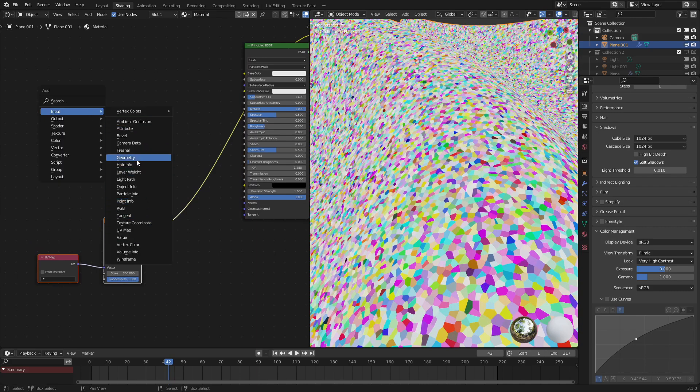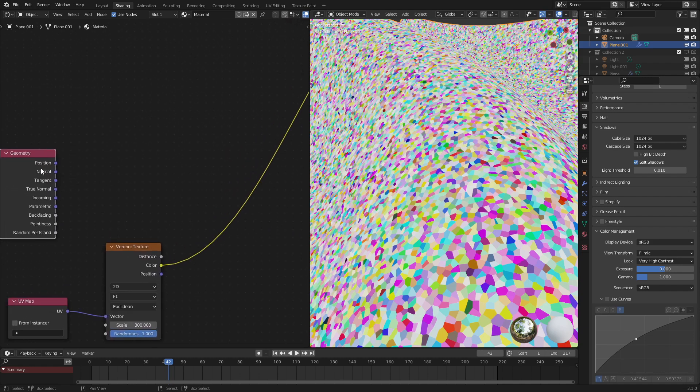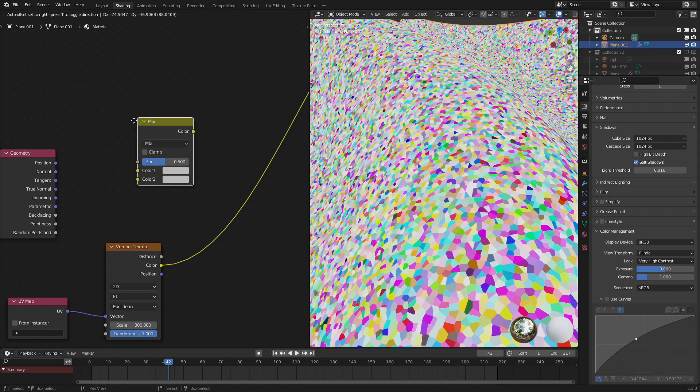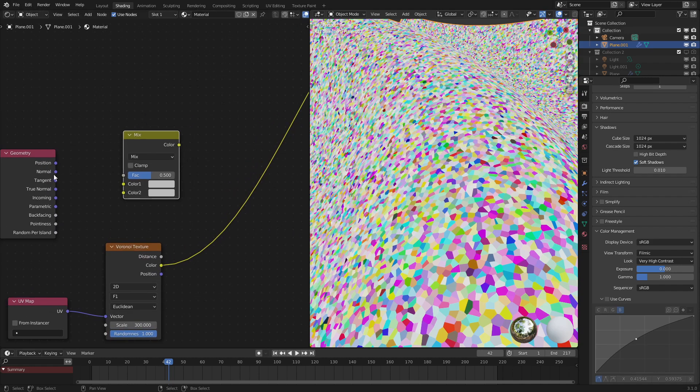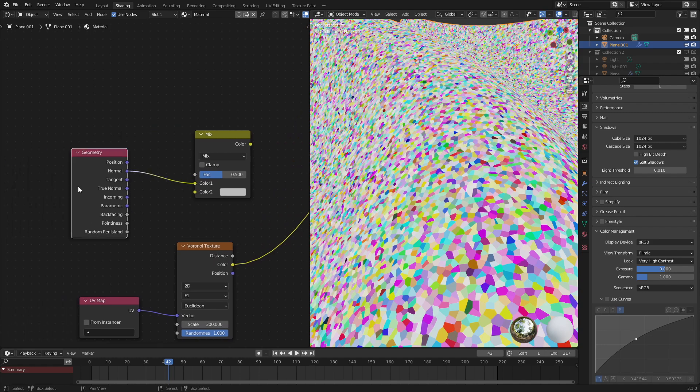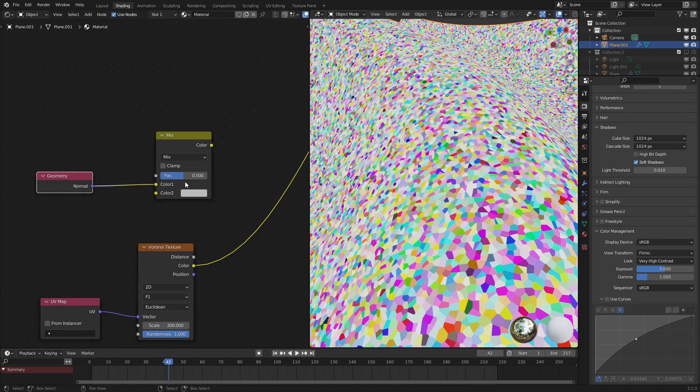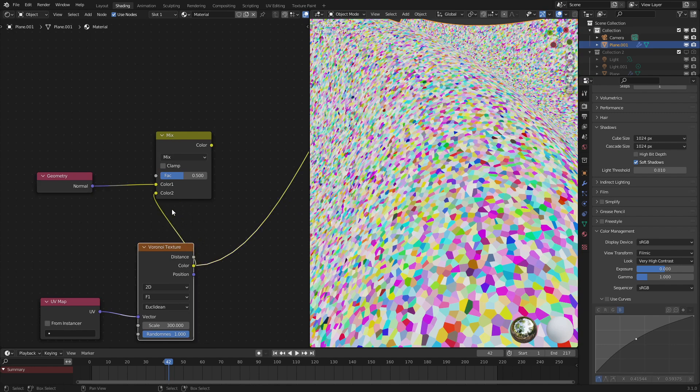So let's go into geometry. What we want is the normal tag right here. We want to put that into a mix node. Normal into the mix. I'm going to use Ctrl H to hide everything besides the used socket. And then we're going to plug in our color into this part.